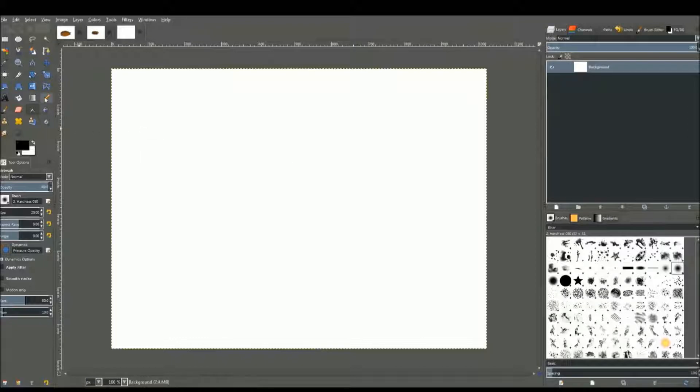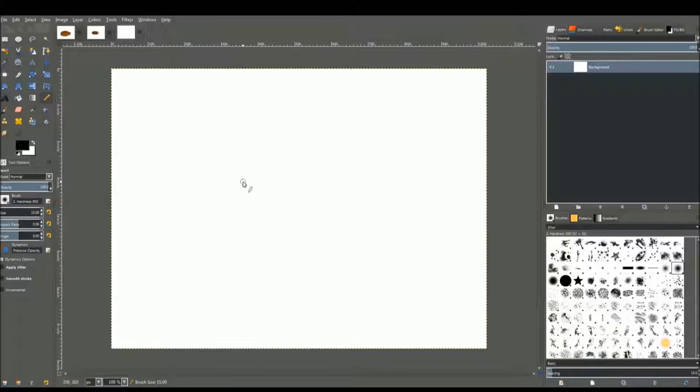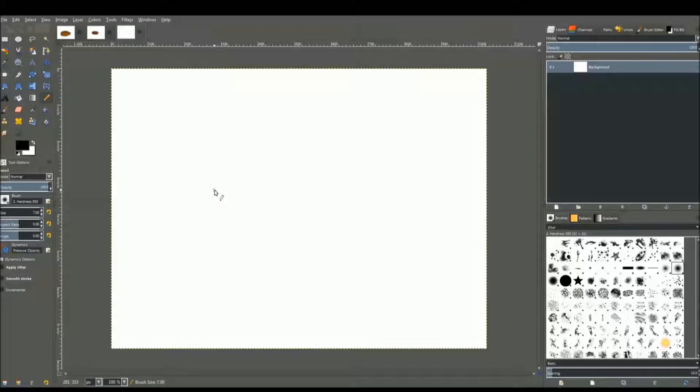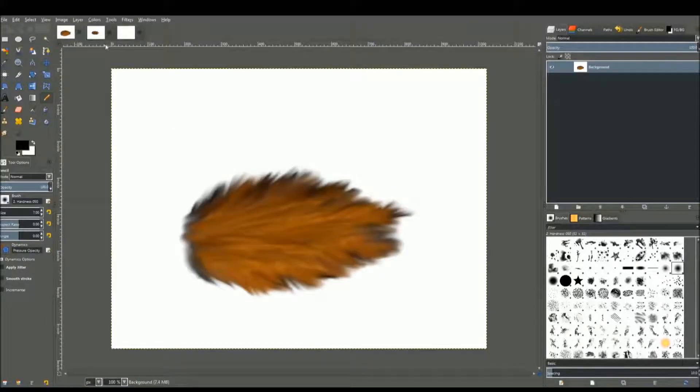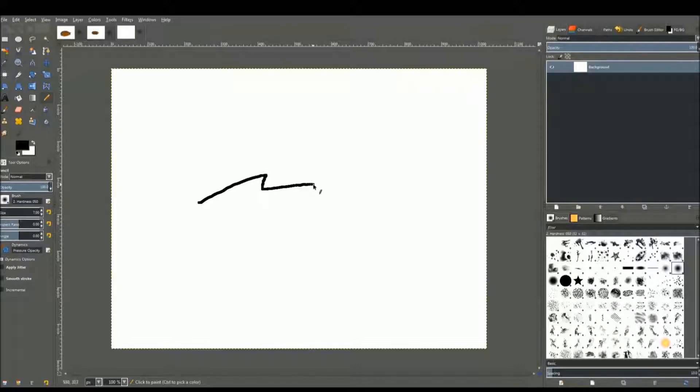To begin with, get a pencil, edit a lower size. You can use the bracket key to lower the size and just outline the shape of whatever you're trying to paint in. In this case, we'll do a tail or something, just a rough sketch.